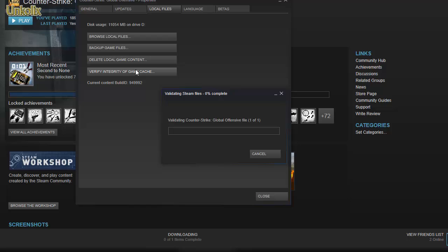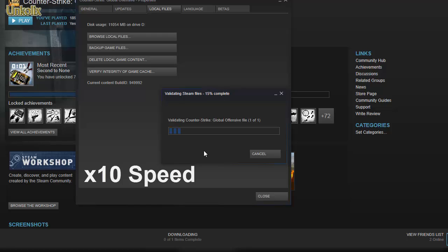And I will verify the game cache. Let's see if it will find any errors. This usually takes about three to five minutes depending on your internet speed.